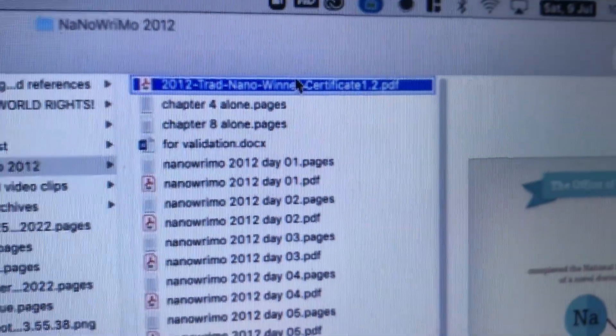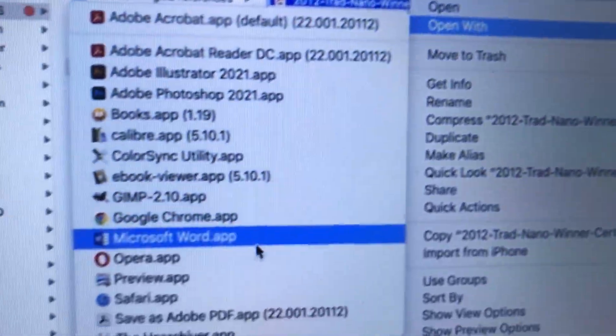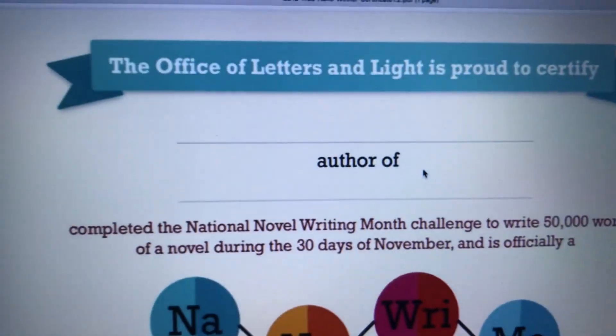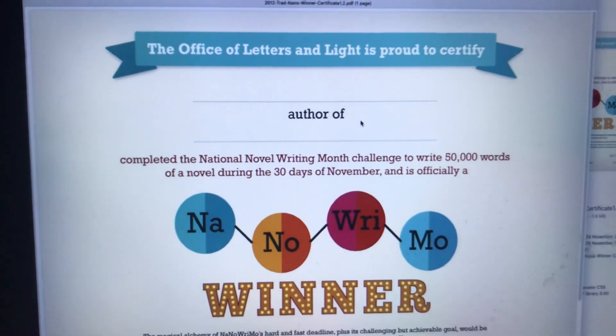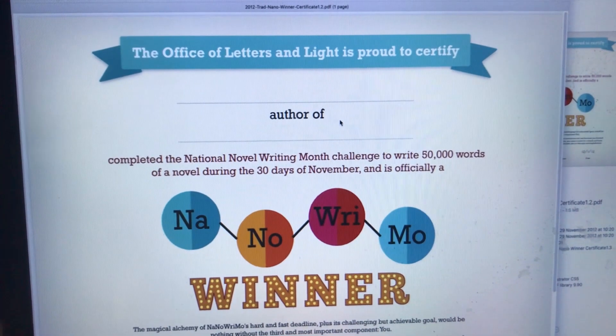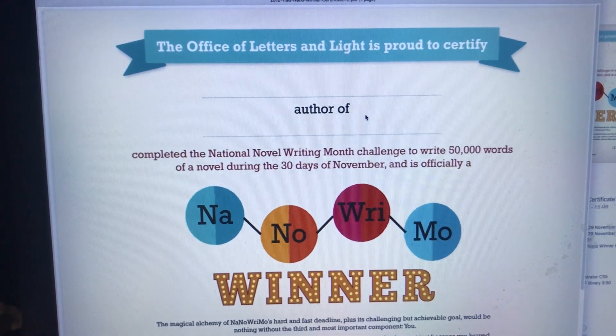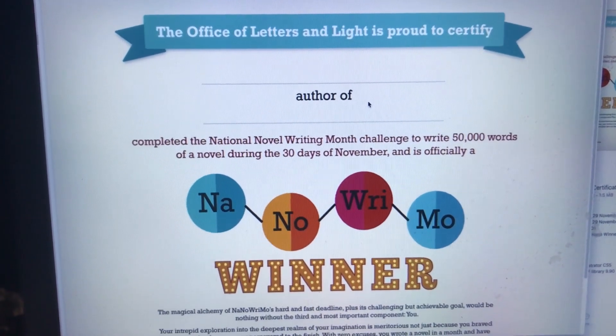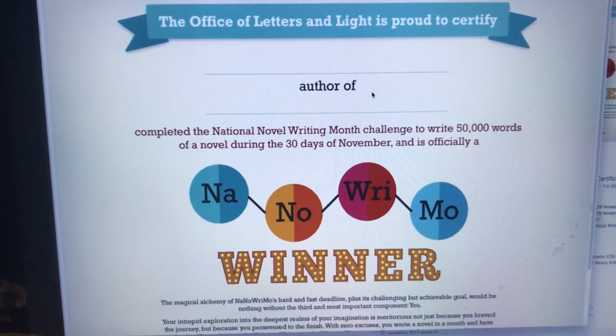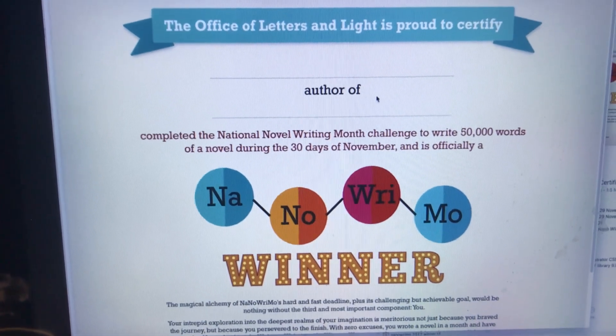And how I did NaNoWriMo then was I wrote 1,667 words per day. And I had a full-time job then. So I could only start working on it at 5. So most of these files were created in the evening of every single day in November. And because I did finish my 50,000 words, I got a certificate for it here.